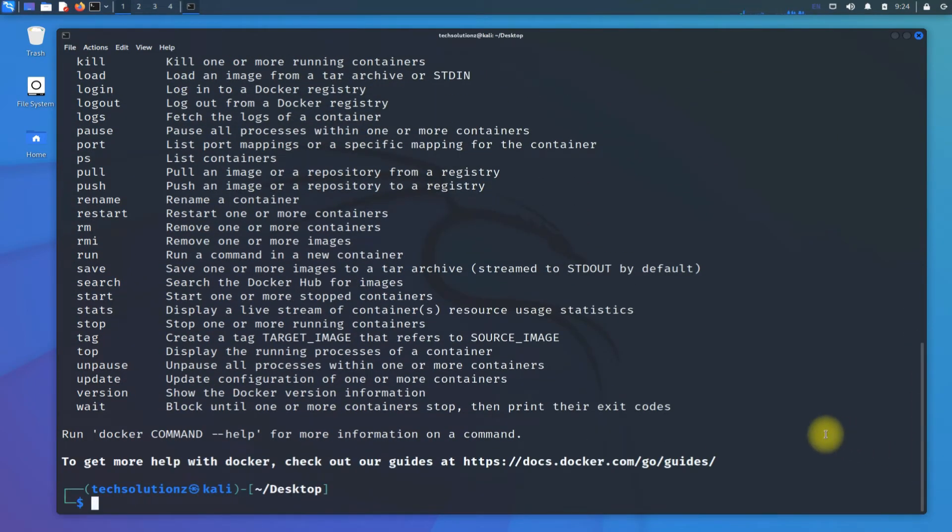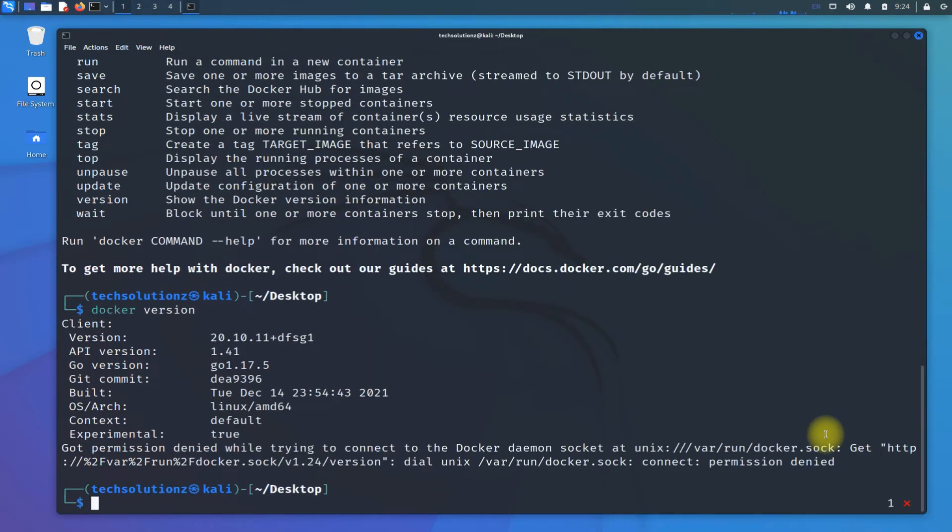Let's try checking Docker version with the docker version command. It's working. You must be seeing Docker's installed version along with your operating system information.